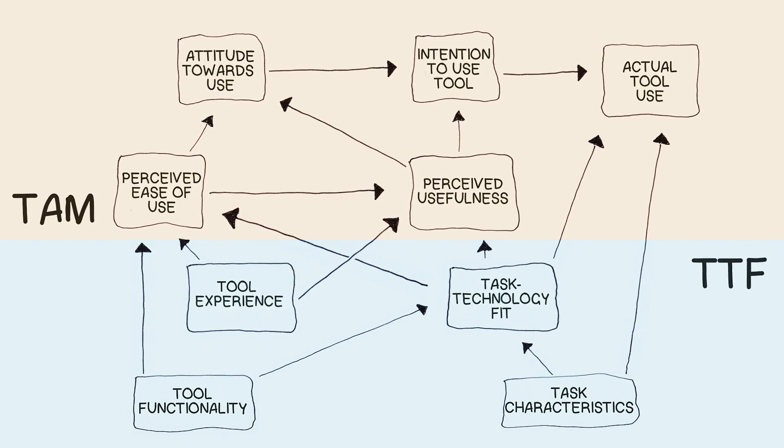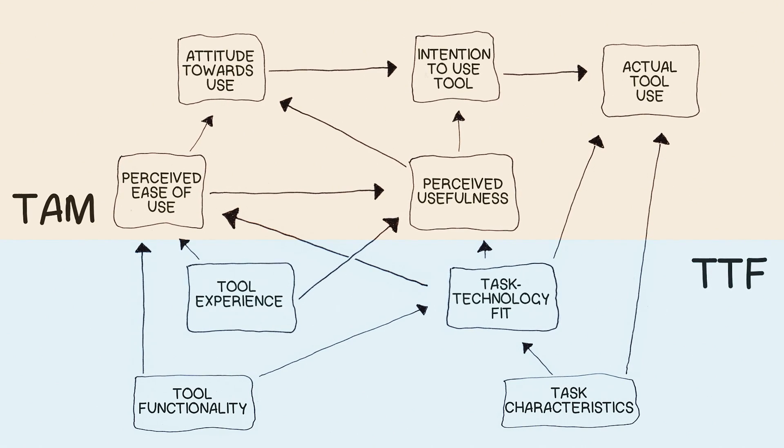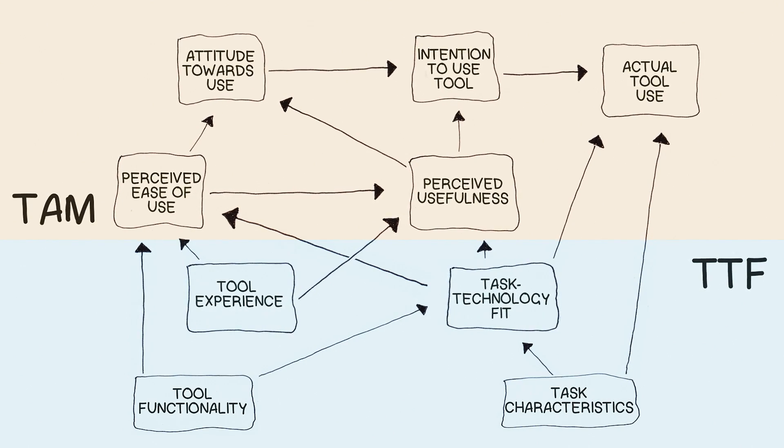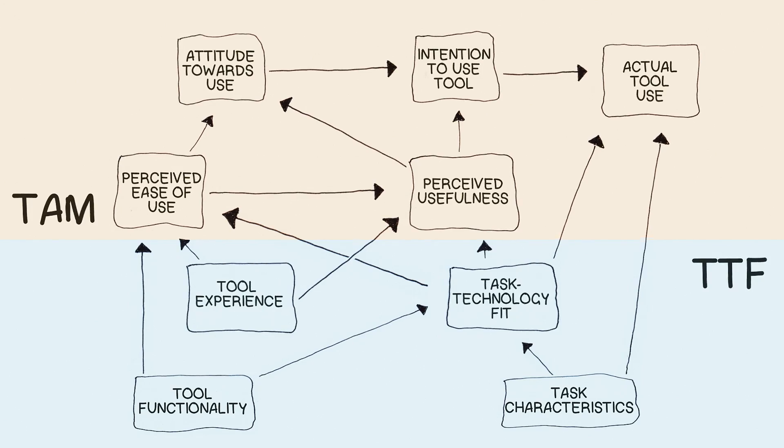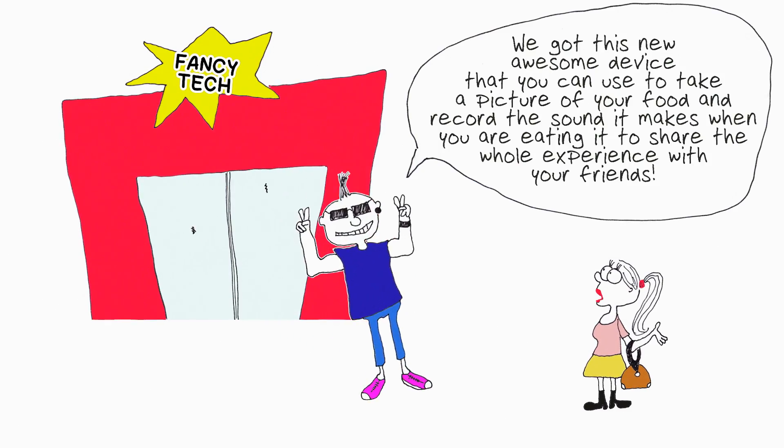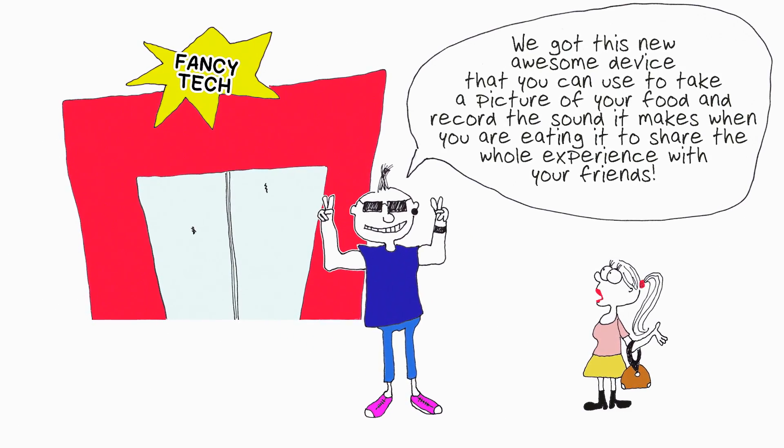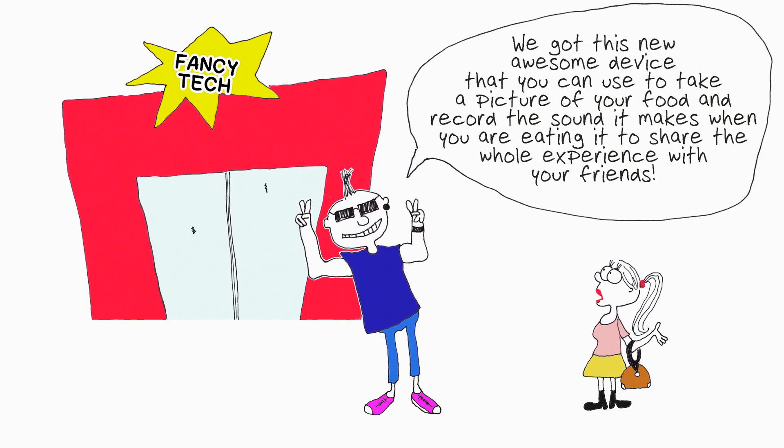And you perceive this technology as being easy to use, you'll find the technology more useful and you're more likely to use it.